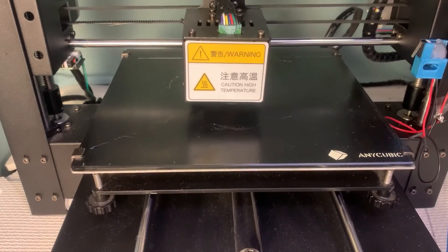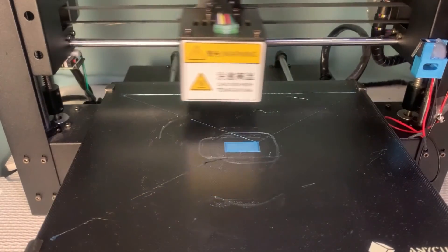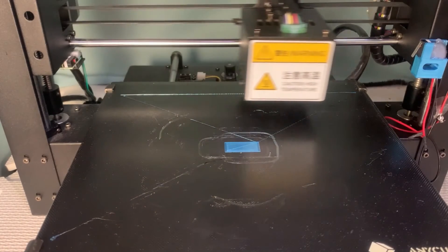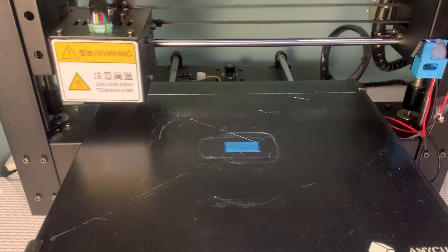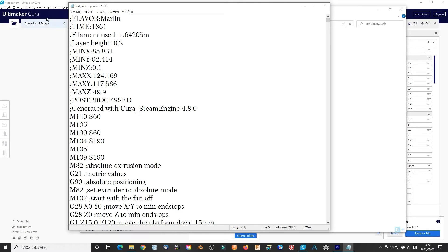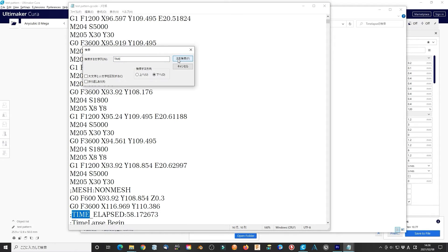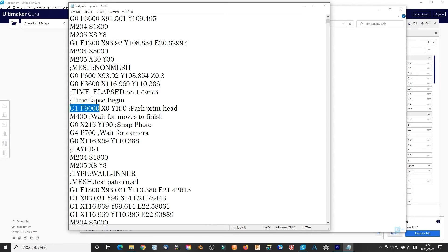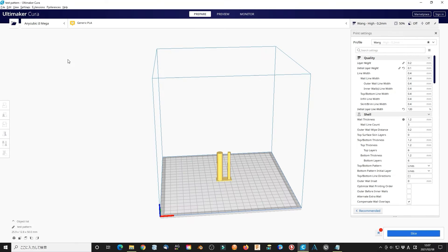You will use the 'take photo' function instead of 'take video' in your camera. It will take photos when the layer changes. I found that when the layer changes, the printer head always goes to the left back corner first, then goes to X=215, Y=190 and waits 700ms. Going to the left side is not necessary, and 700ms is too long. Let's check the G-code file using Notepad. Search 'time' — we find 'time-lapse begin': G1 F9000 X0 Y190, which tells the printer to go linearly to X=0, Y=190 at a speed of 9000mm per minute.